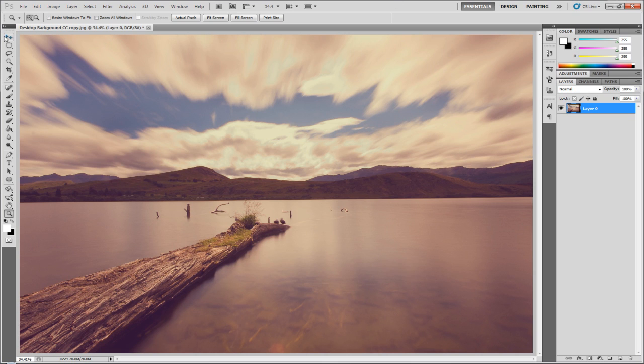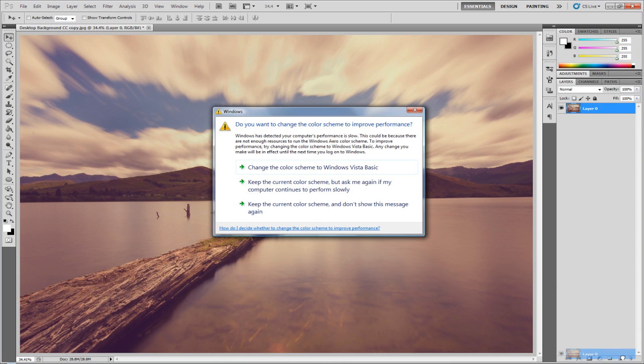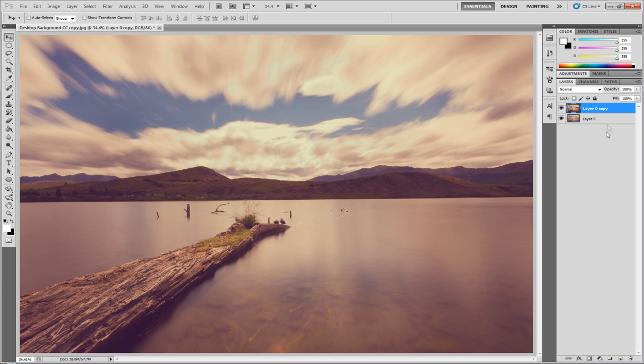So first things first, we're going to duplicate this initial layer. You can either do this by dragging it down into the new layer icon, or you can just hit Ctrl+J. It is up to you.